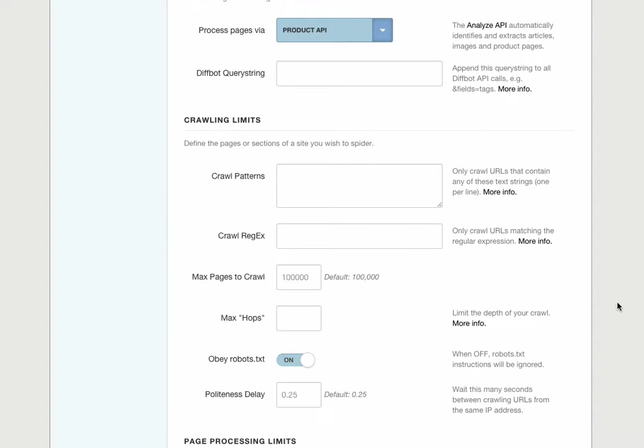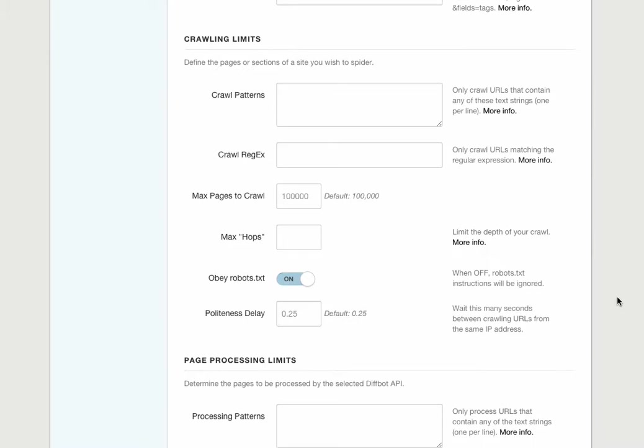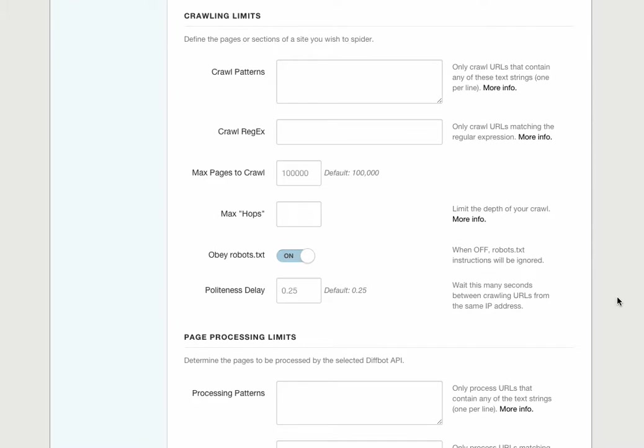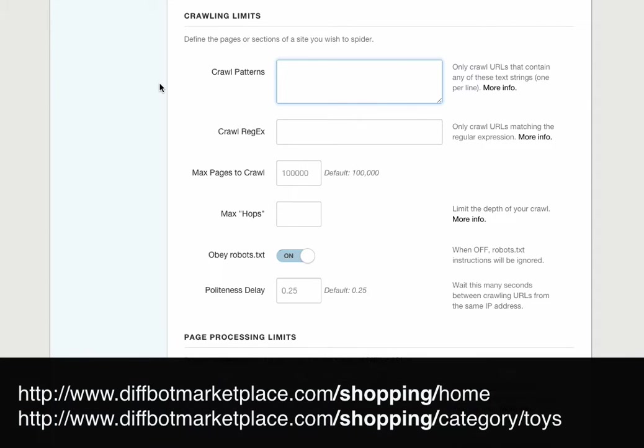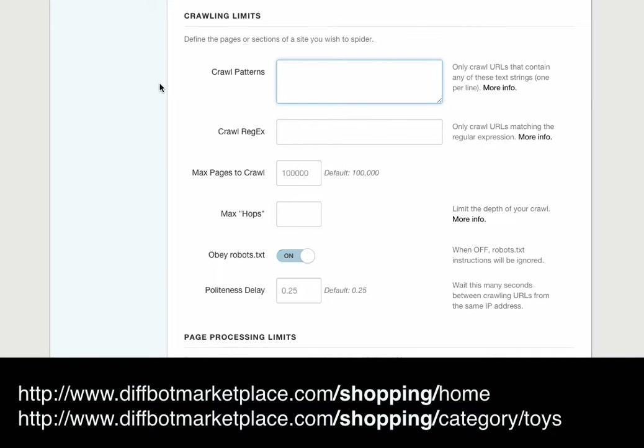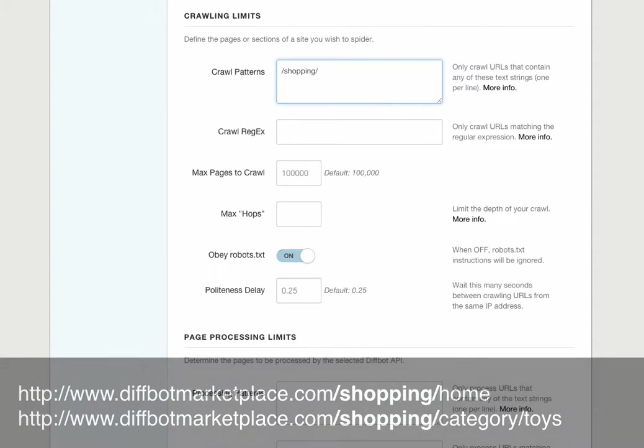One of the ways to limit our crawling is by entering crawl patterns. Crawl patterns use URL matches to define where our crawlbot spiders will look for new pages. In this case, if diffbotmarketplace.com keeps its shopping section under, say, diffbotmarketplace.com slash shopping, we can enter a crawl pattern of slash shopping slash, and then only pages whose URLs contain slash shopping slash will be crawled.